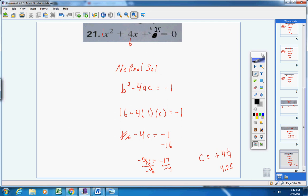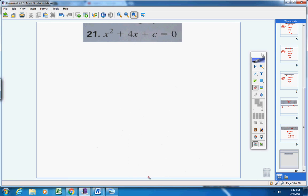Of course this is not the only answer that satisfies the condition — you could put negative 10 and solve similarly; there's more than one answer. I hope this homework help video has been helpful. If you have any questions at all, please don't hesitate to contact me.